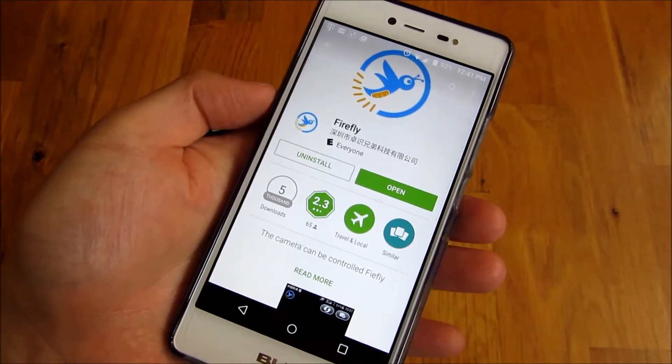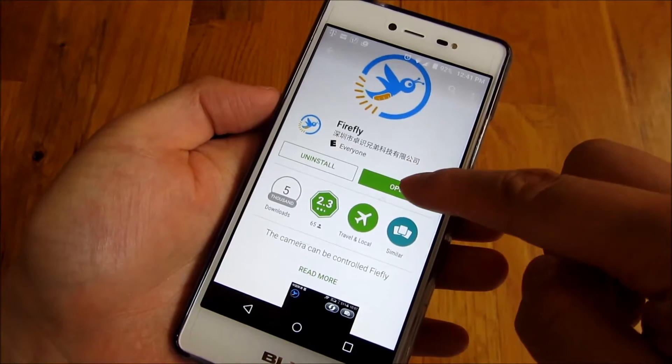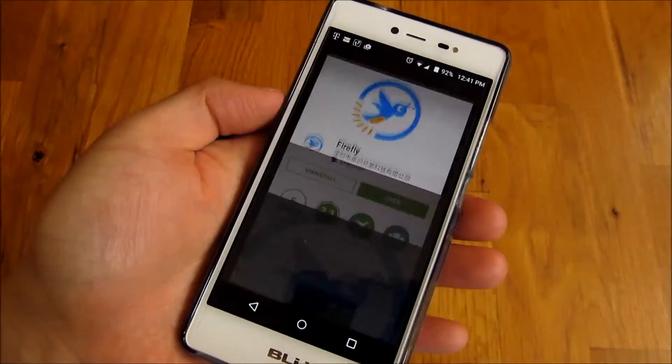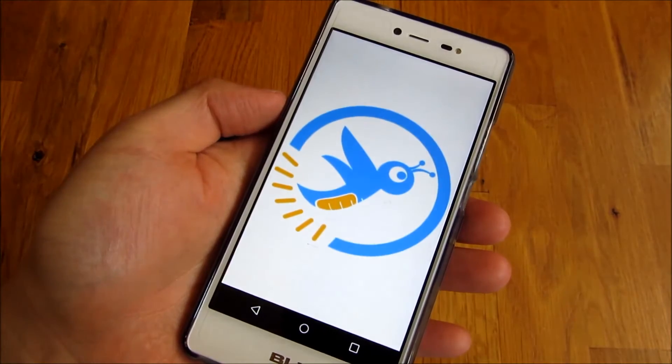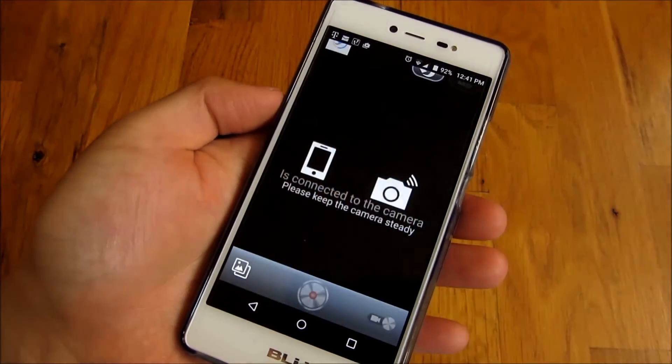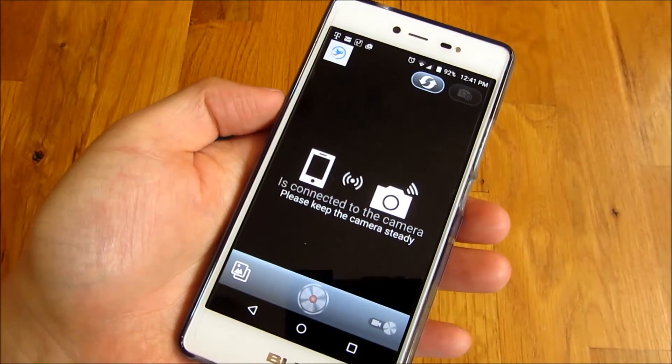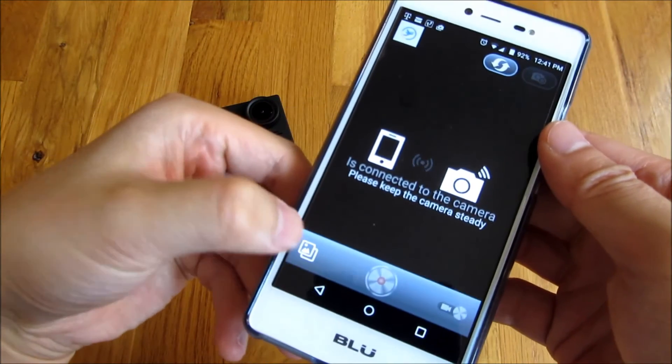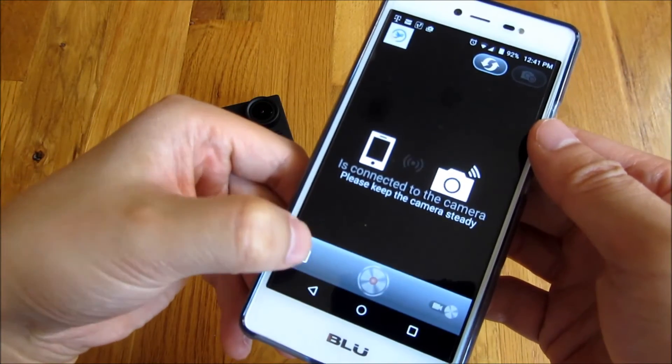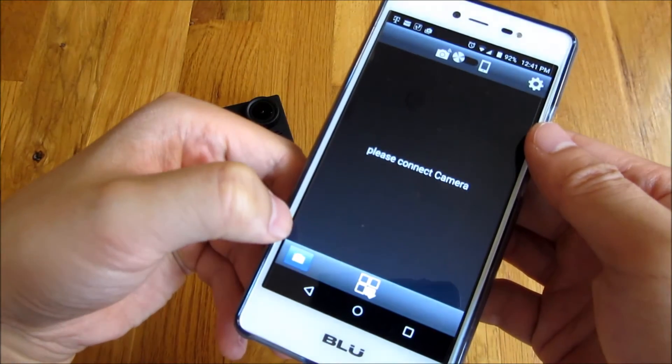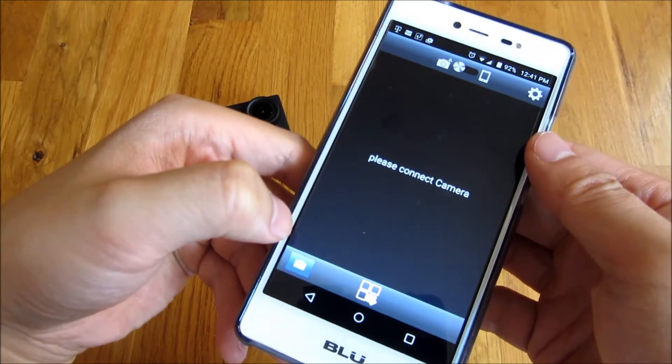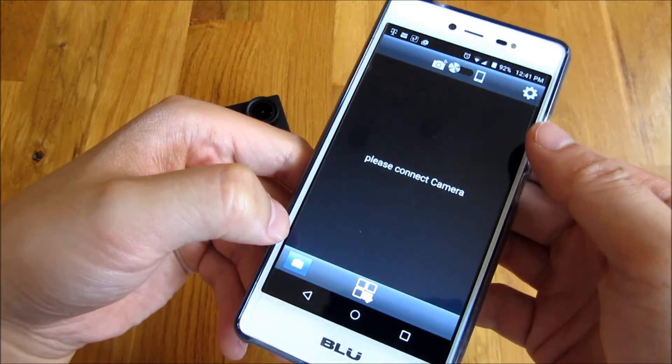Notice I already have it installed, so I'm just going to click open here. And once I have it open, I'm going to click on this photo here at the bottom.